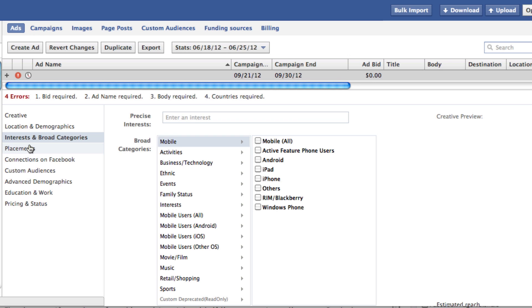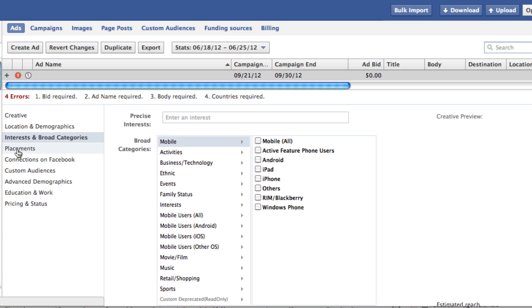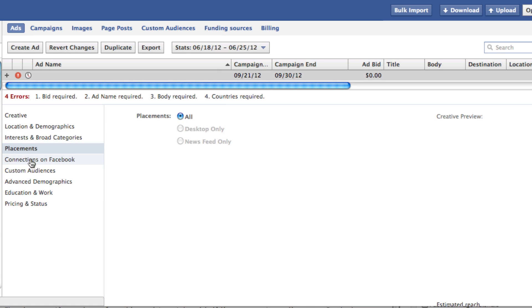Even though you have this very targeted list, you can determine, okay, I'm going to target ads to people in my email list, but only people with specific interests. And then you can determine the placements, connections on Facebook, maybe you're going to only target people who aren't currently Facebook fans of your page.